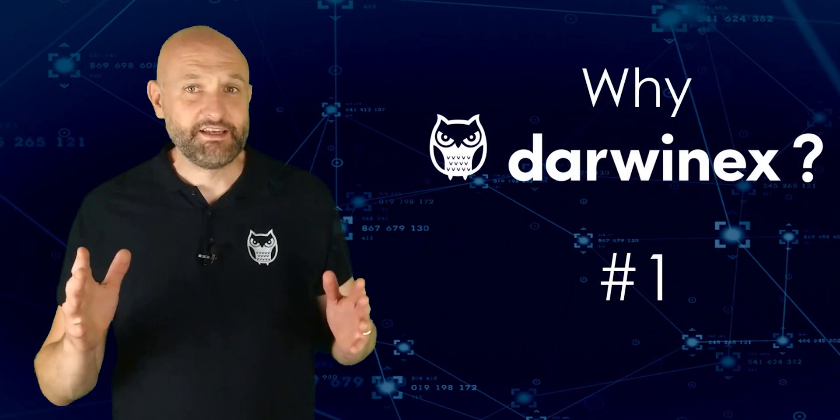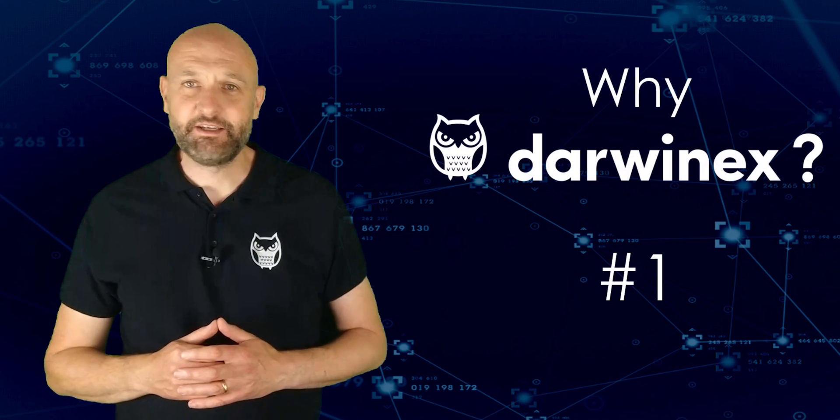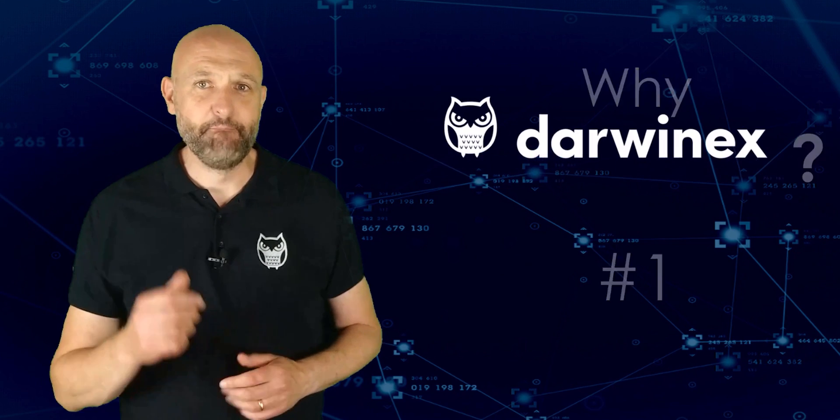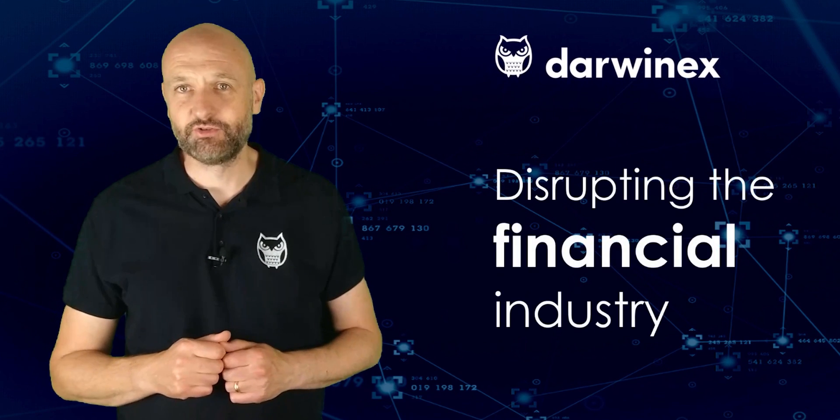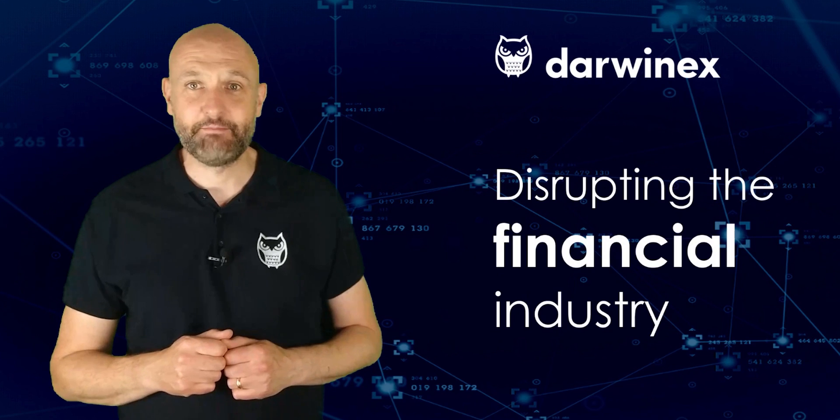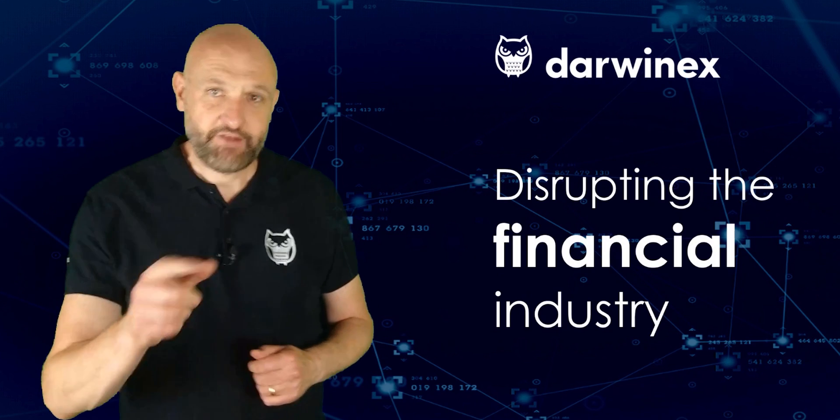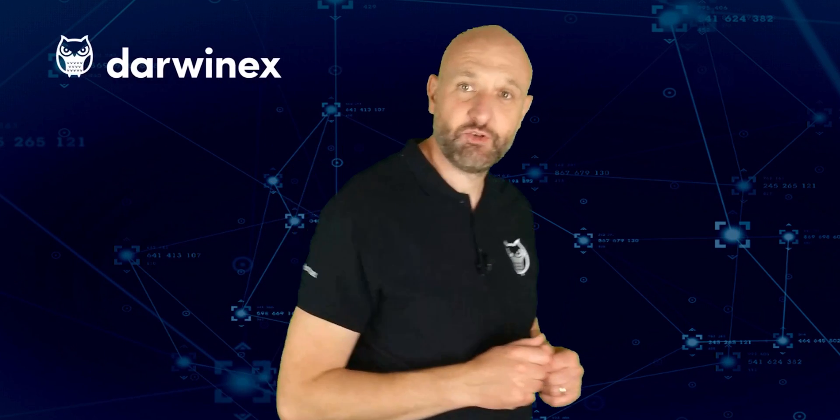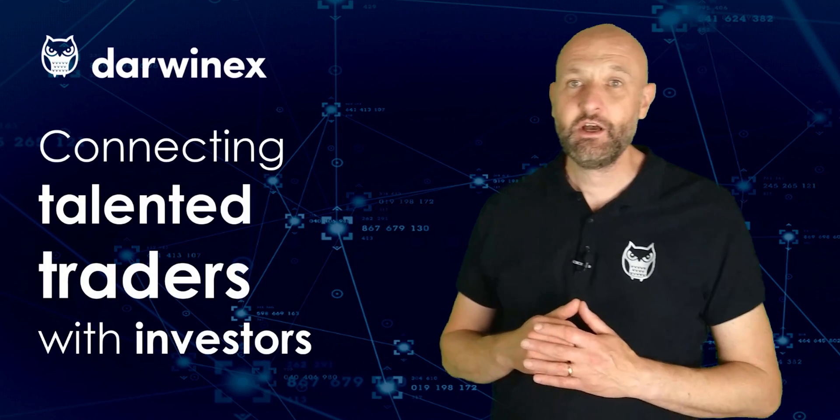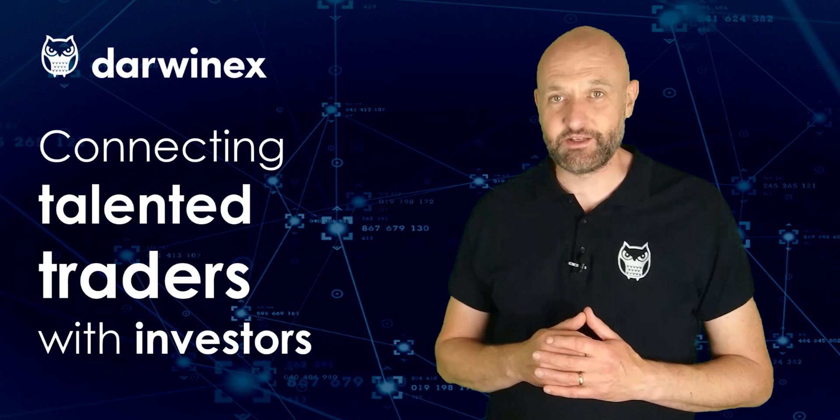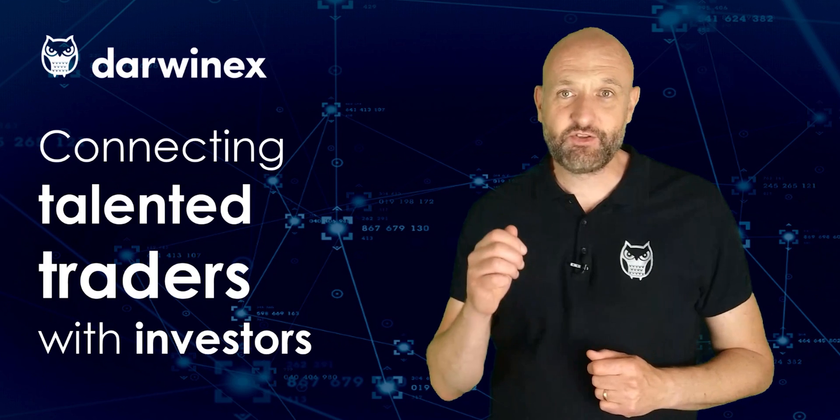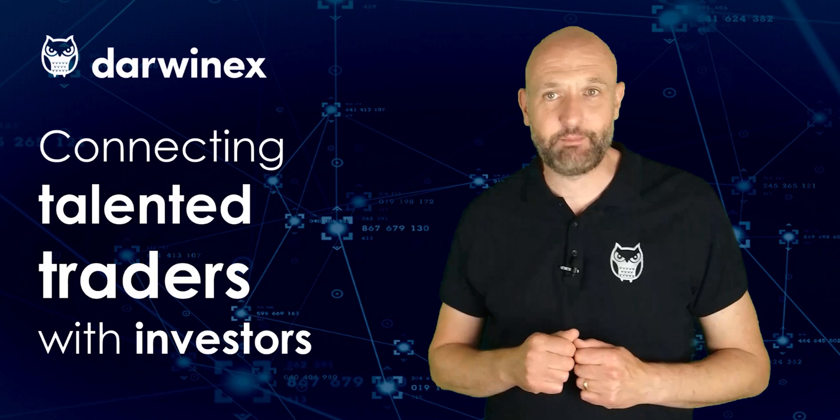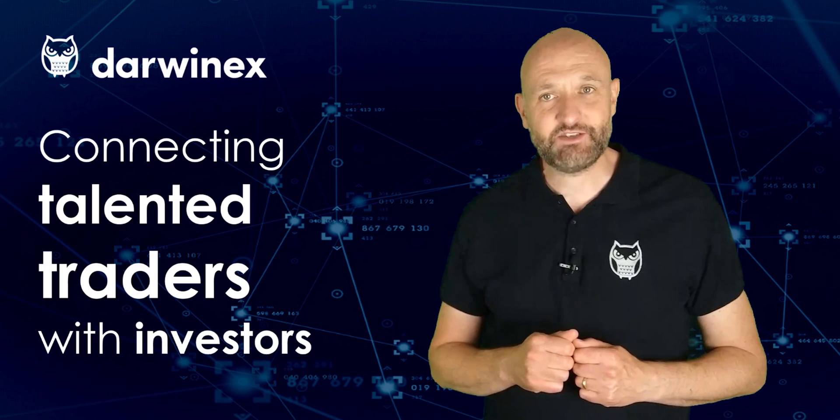DarwinX is a UK FCA-regulated broker and asset manager on a mission to disrupt the financial trading, investing and asset management industries. If you're a talented trader looking to attract investor capital to your strategies, DarwinX is the fastest way for you to do this.